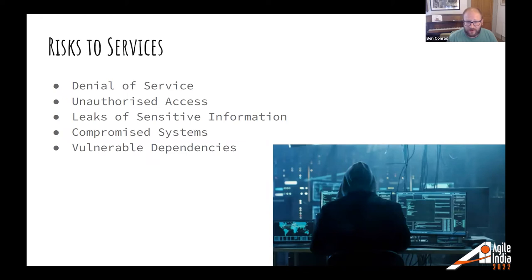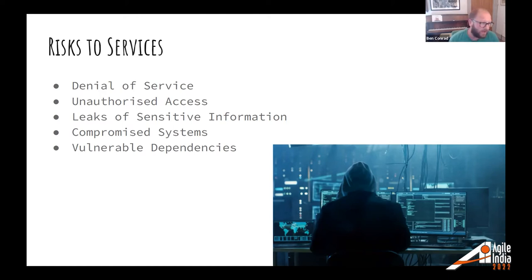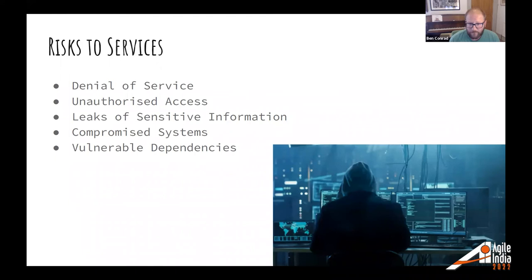HMRC is a target for all sorts of people. The motivation might just be disruption — we're a department of the UK government, and not everyone loves us and what we do. Some might be motivated to attempt a denial of service attack. There are also 60,000 civil servants at HMRC and thousands of contractors, and ensuring things work through the leavers process is a huge challenge.